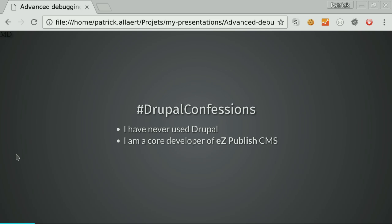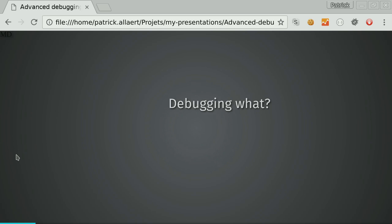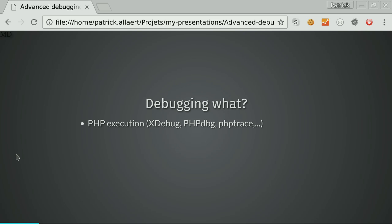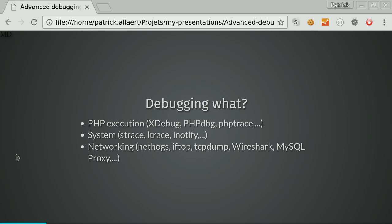You can say that we have much more problems, so we need more debugging techniques. But debugging what? There are many things that can go wrong or that you want to understand your system. It can be at the level of PHP itself, at the level of your system outside the boundaries of the PHP process, or related to networking. Those are the three categories that I'm going to cover.